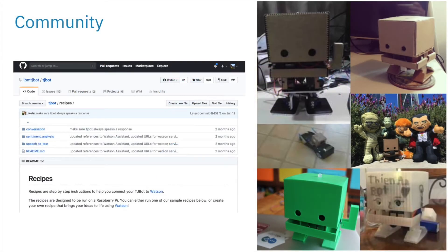Community contributed recipes show the possibilities of an AI powered robot, and makers show how to extend the physical robot with some really cool hardware. Join the community, contribute your recipes, and share the excitement of building with TJ Bot.